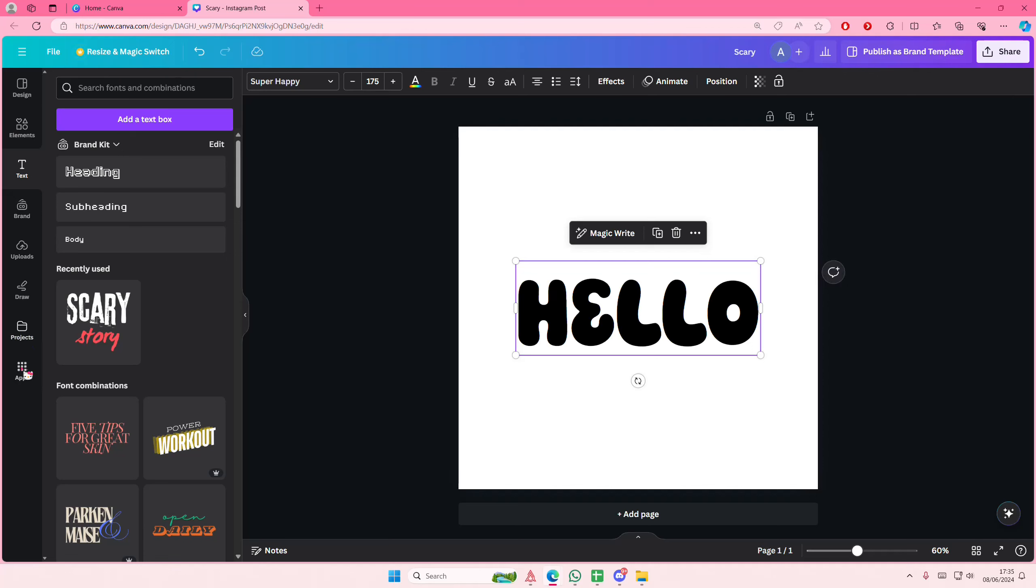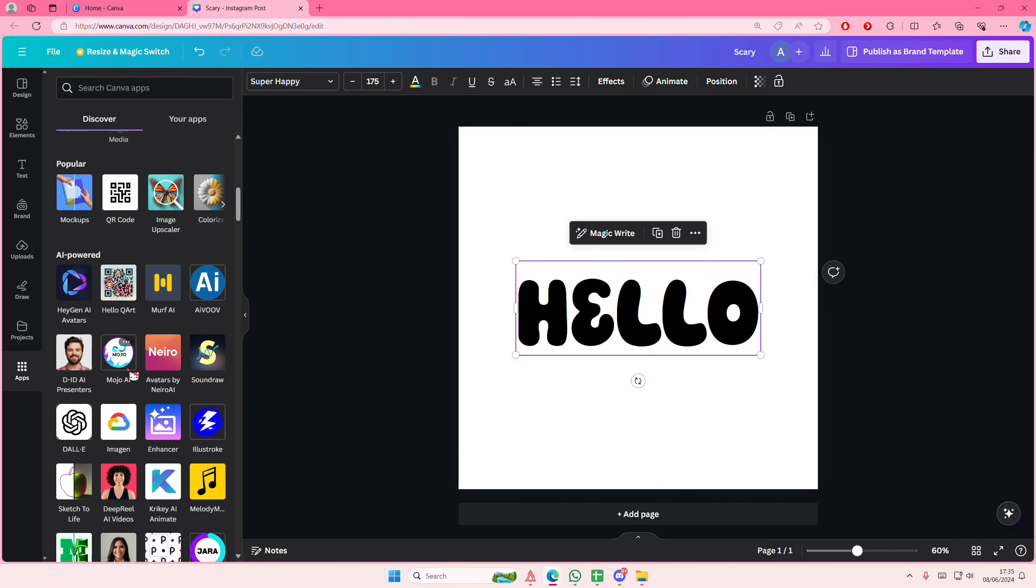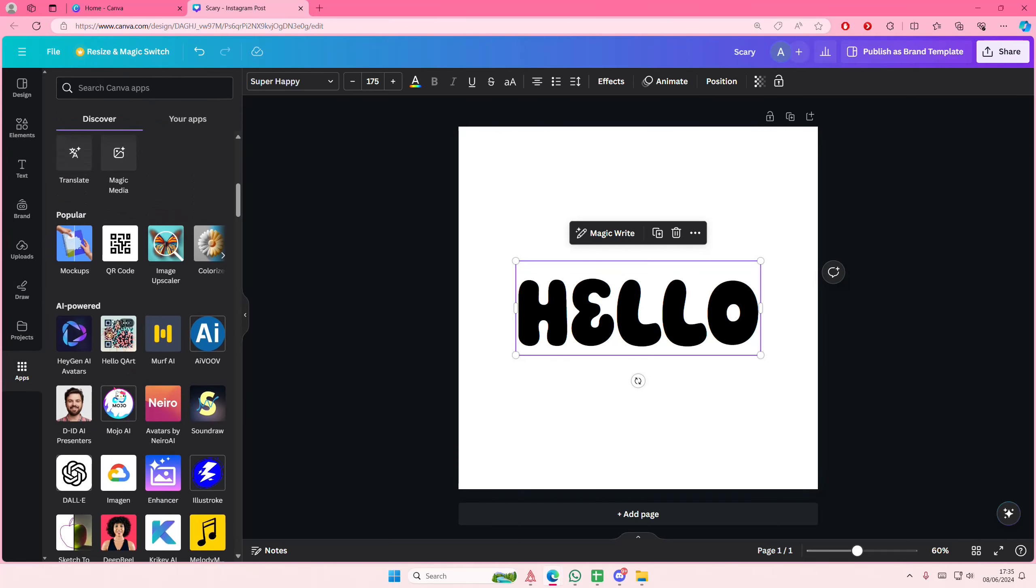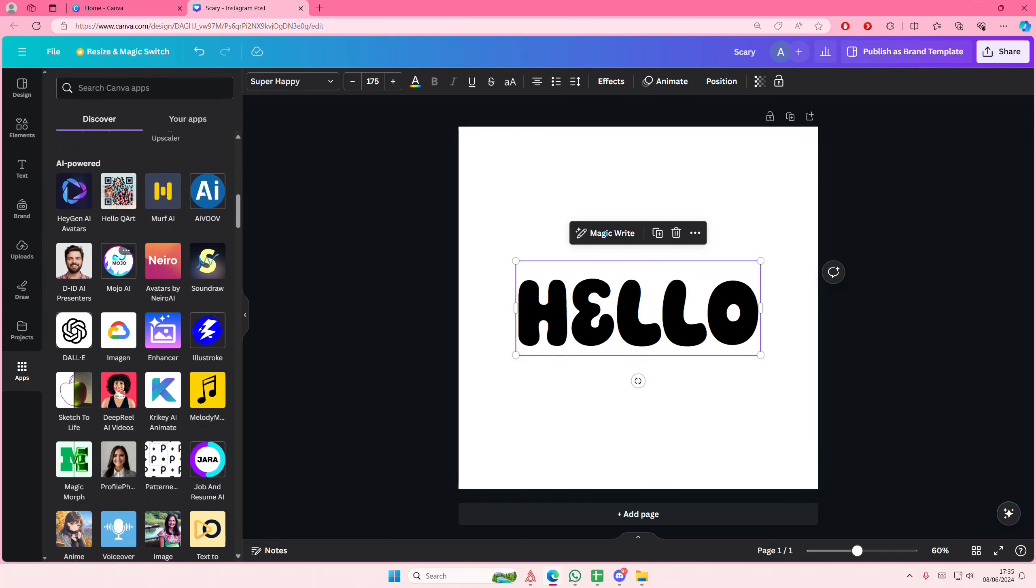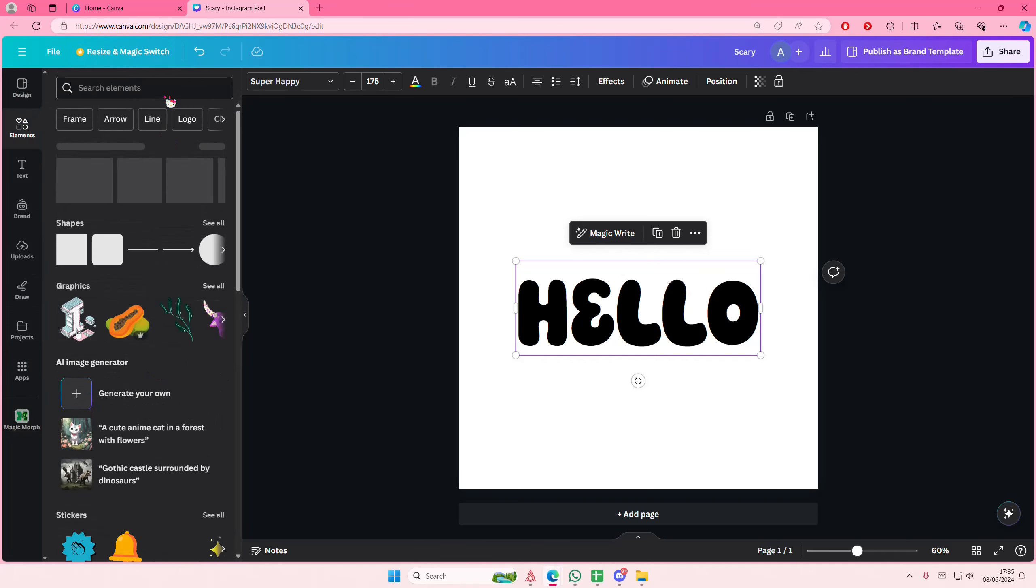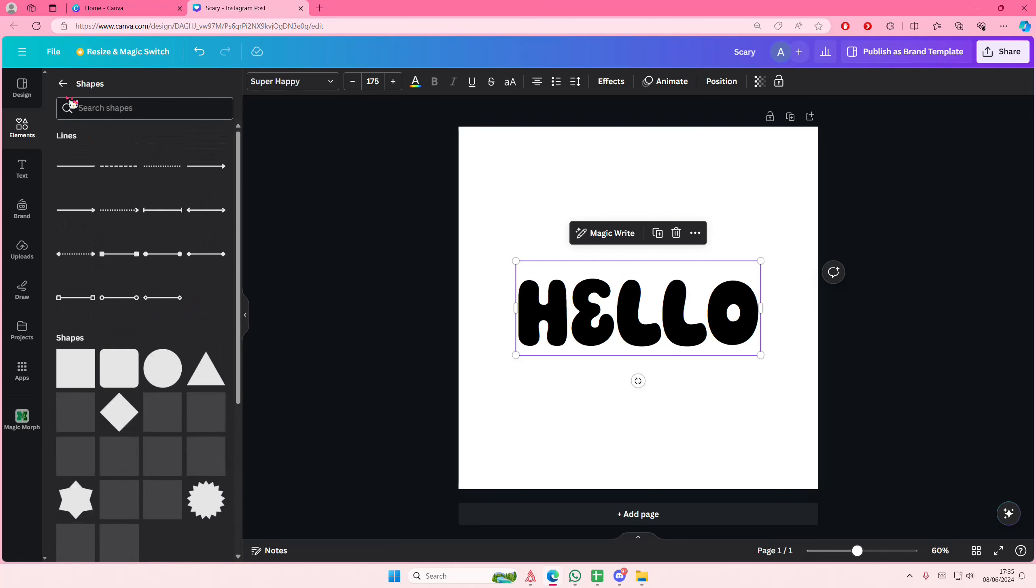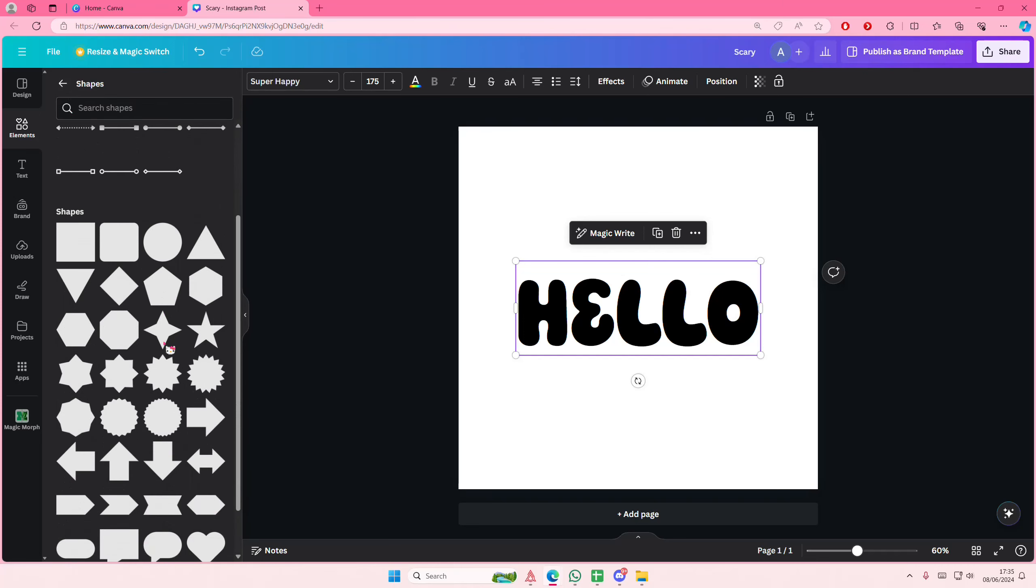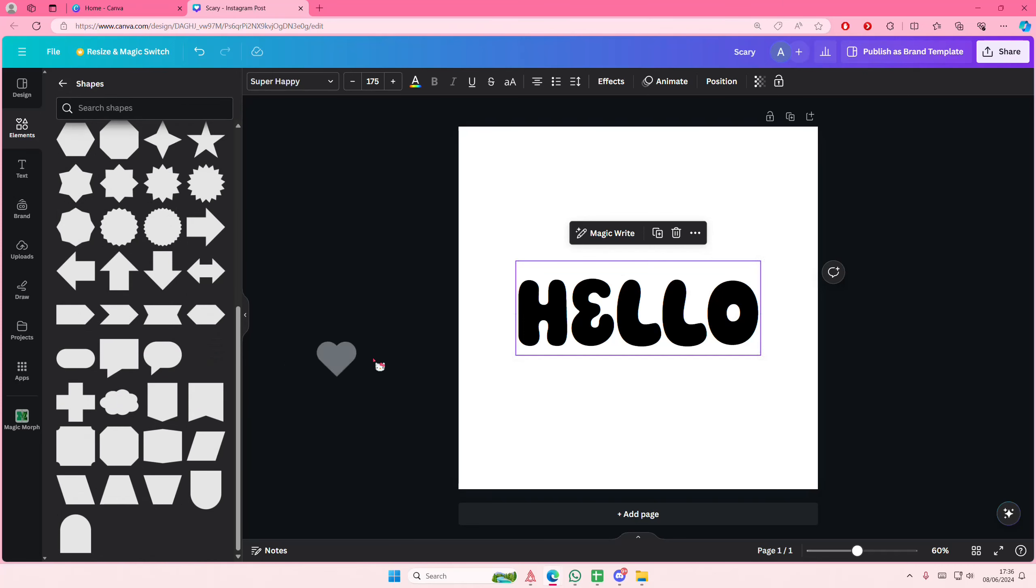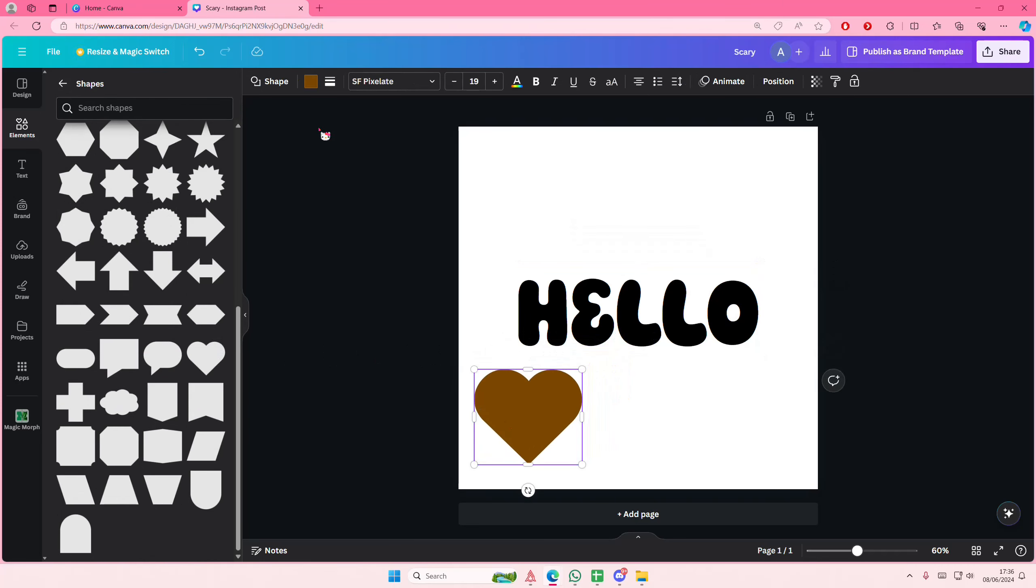Go to Apps, scroll down or type in Magic Morph. This is the app. I'm also going to select an element first, like a shape here, so that I can change it.